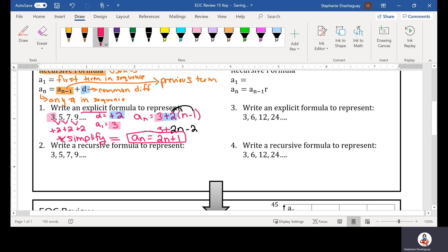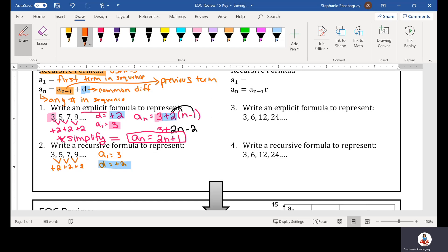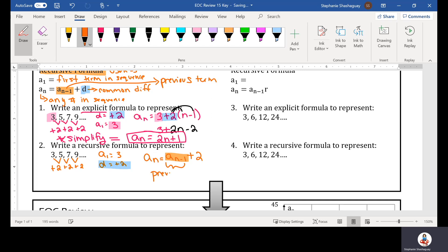Now for the recursive formula to represent the same sequence — we're still doing the same thing, just showing the recursive formula, that useless formula. My a_sub_1 is still equal to 3, my common difference is still positive 2. To find my nth term: a_sub_n equals a_sub_(n-1) plus 2. That's as much as you can do with the recursive formula; there's no way to simplify it. This a_sub_(n-1) stands for the previous term, and we don't know what that is unless we know what a_sub_n is.